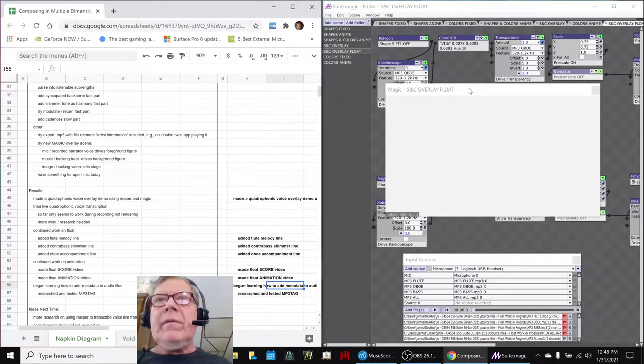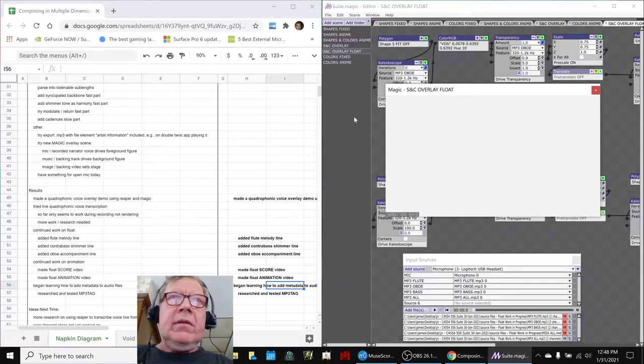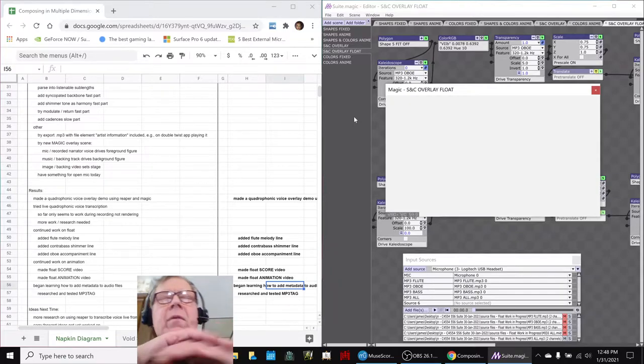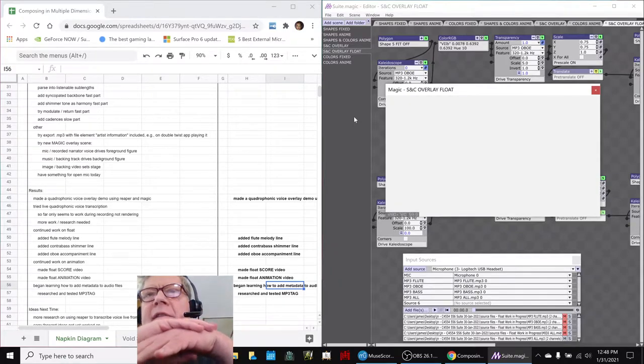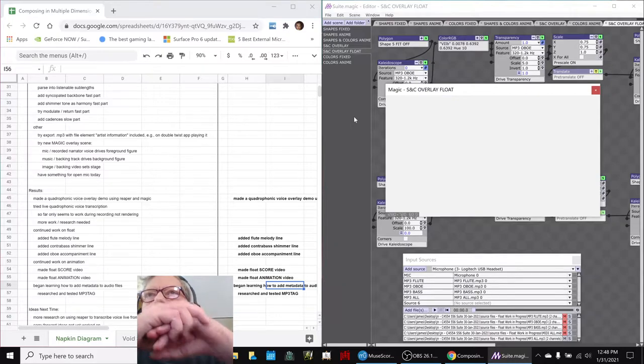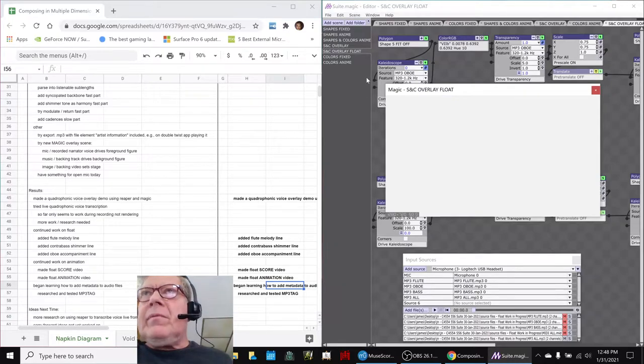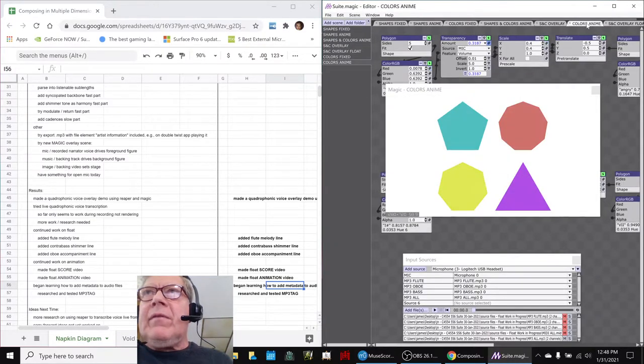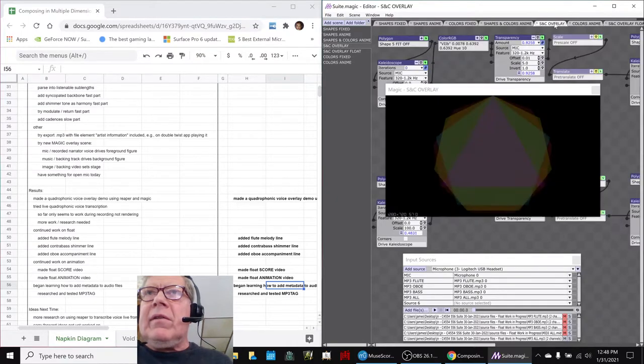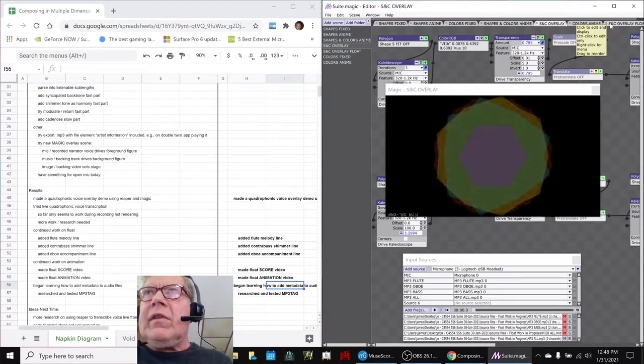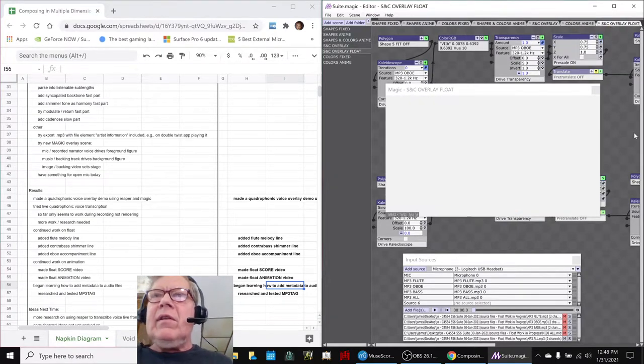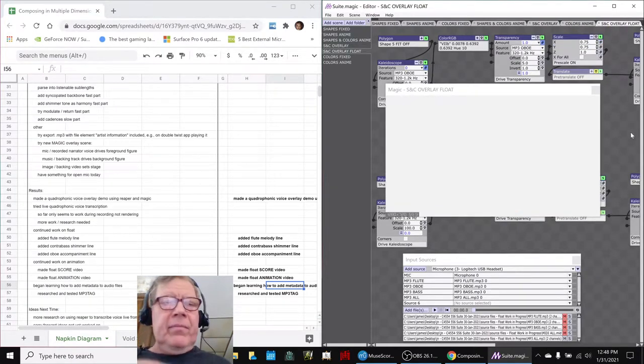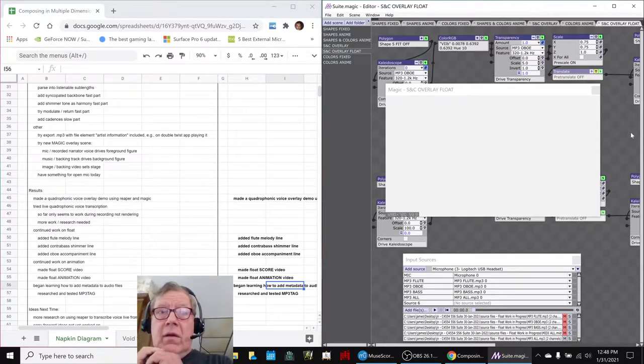So what we're going to do for you is play the updated float score with its little animations. And now you may remember that originally the microphone was driving these four shapes and colors and things. So now we're using the instruments to drive them. And here we go.